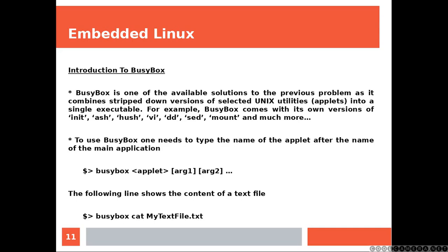To use BusyBox one needs to type the name of the applet after the name of the main application, which is BusyBox. So you have BusyBox, the name of the applet and then the arguments that you are going to be passing to the applet. Now for example, if you were to read a text file using cat, then you are going to be typing BusyBox, cat and then the text file. But we can make it easier.